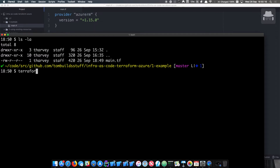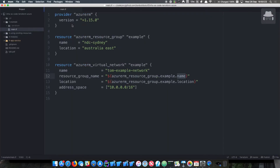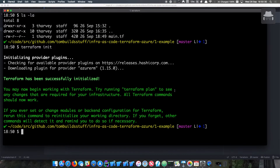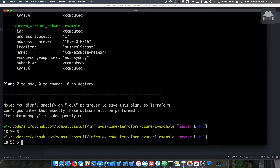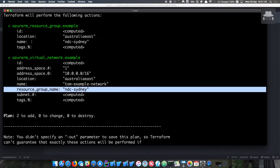So the first thing to do is run Terraform init, which downloads the Azure provider plugin. We can then run Terraform plan, which checks the state of the world locally, checks the state in Azure, and works out what needs to be done. In this case, we have two resources that need to be created: the resource group and the virtual network. Because we've threaded the variables through the interpolation syntax, we can specify the resource group name and location once and then pass that all the way down.